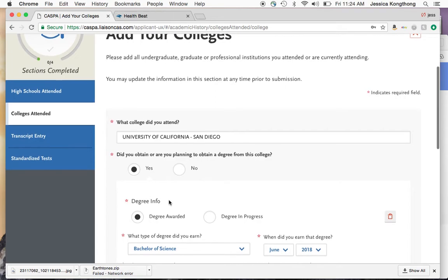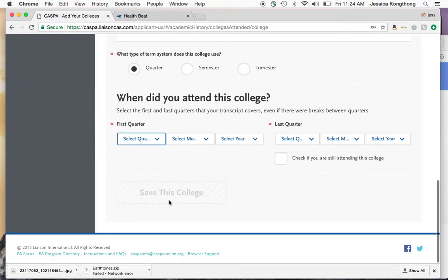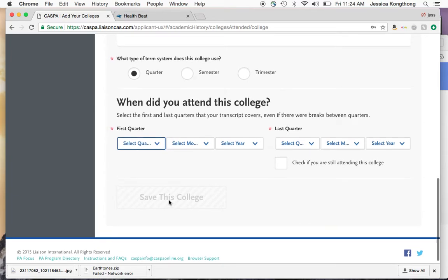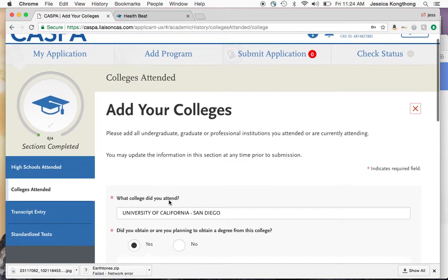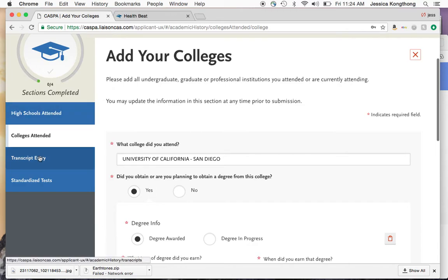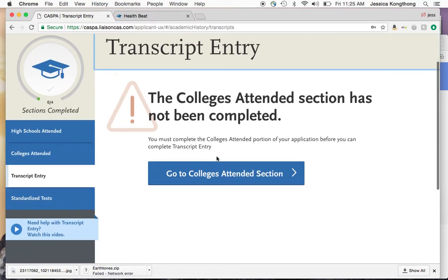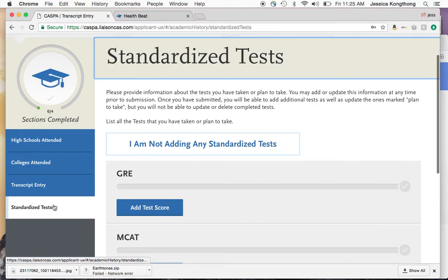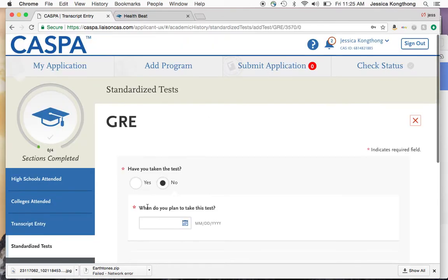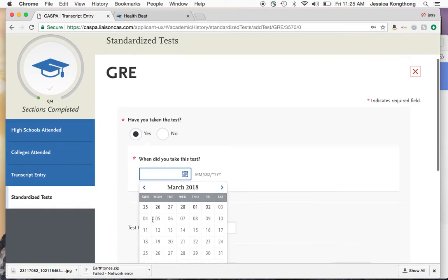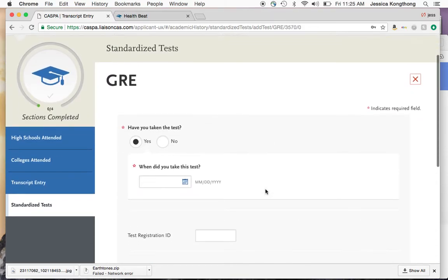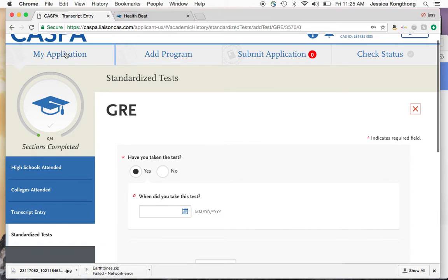If you're a transfer student from a community college or another four-year institution, you would just fill out where you got your degree from. Once you're done with colleges, go to transcript entry — note that this section can't be entered until you finish the college attendance section. This will then populate a transcript entry where you can start entering your transcripts. The last tab is standardized tests. If you have your GRE, you can enter when you took it and fill out all of your scores, then save the test.